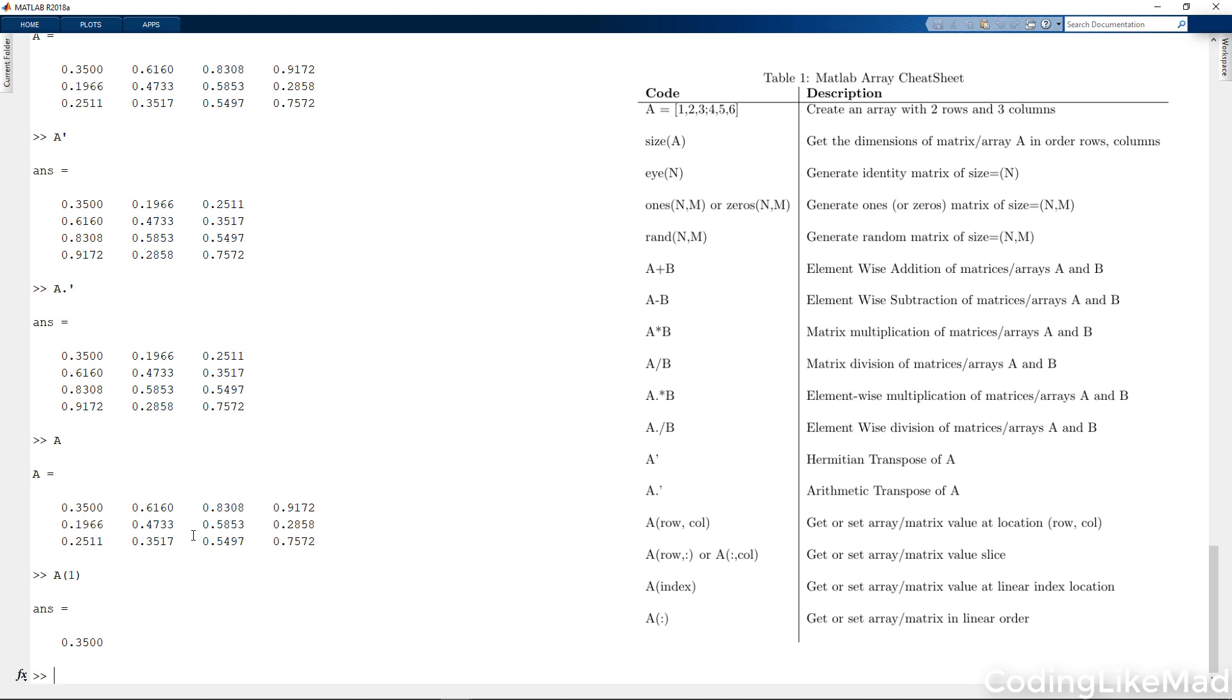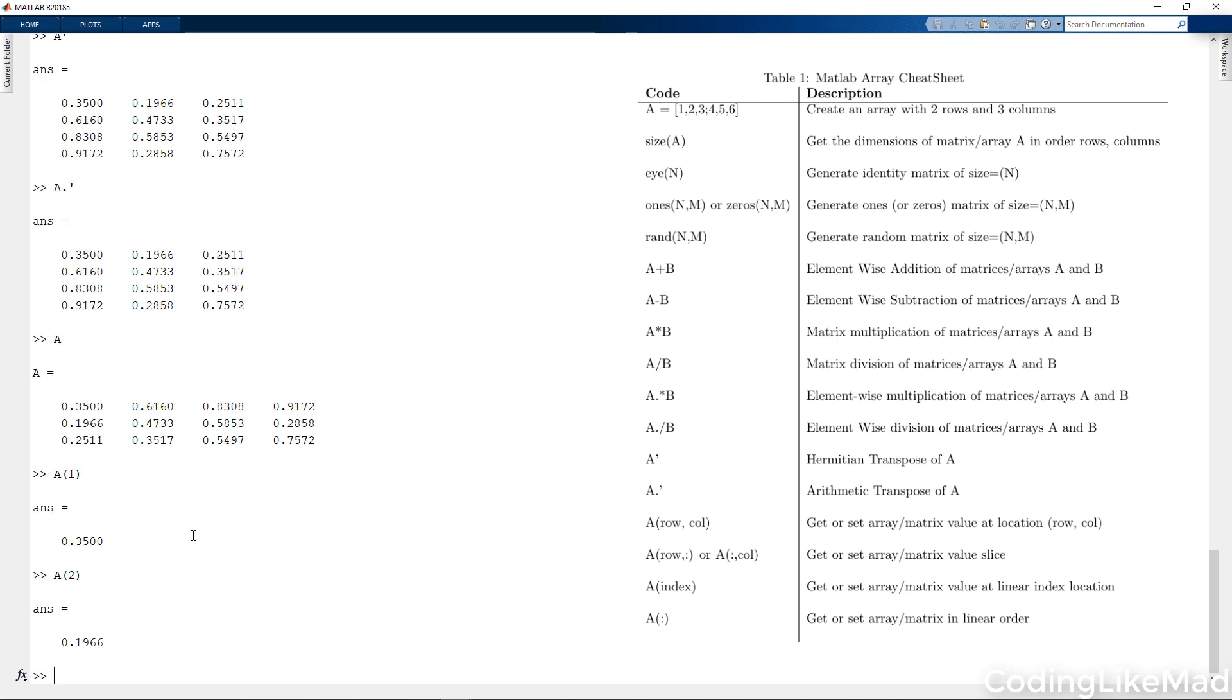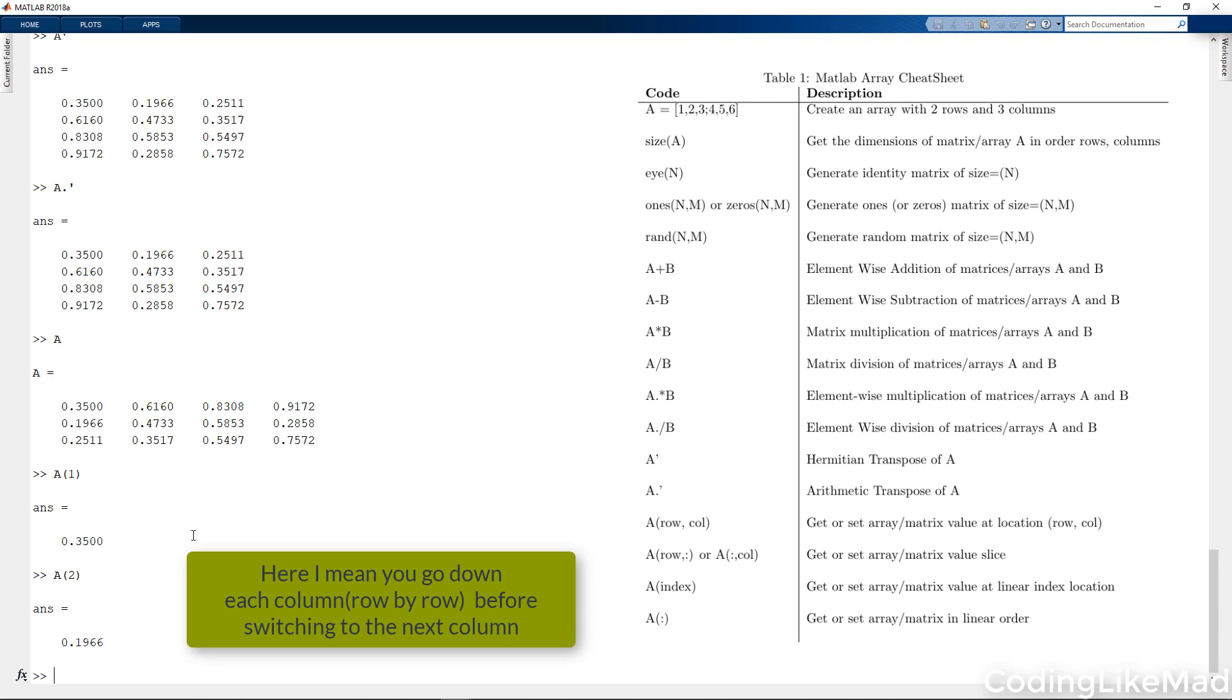Now, here's a question. If I do A of 2, do you think it's going to do 0.616 or 0.196? This is called a linear index, and you need to know whether memory is stored row-wise or column-wise. When we actually enter it, you see that it says 0.196. And that's because in MATLAB, the column is iterated over first and then the row.